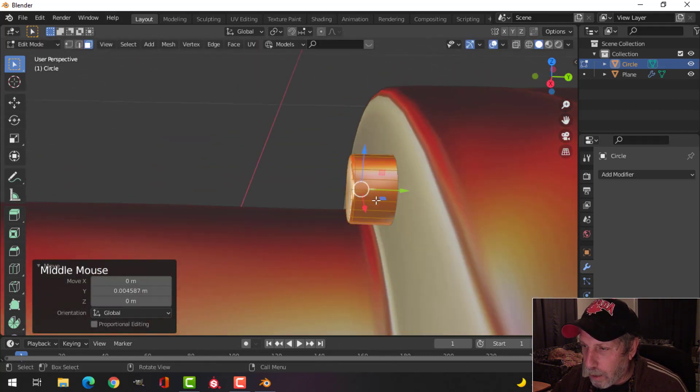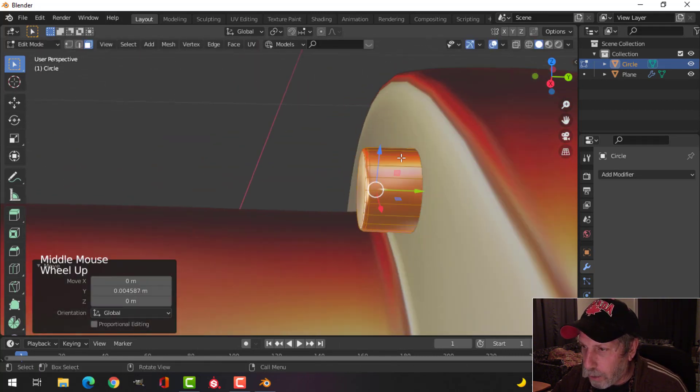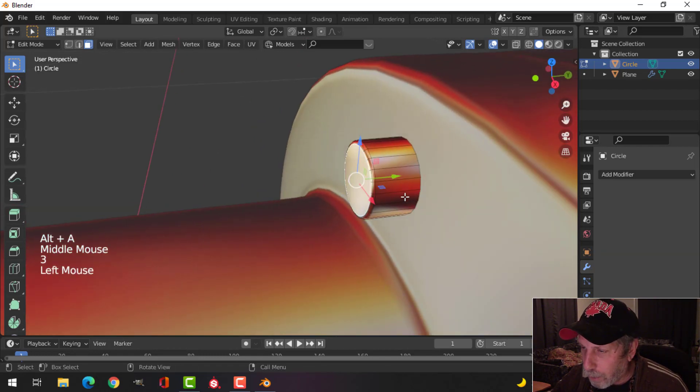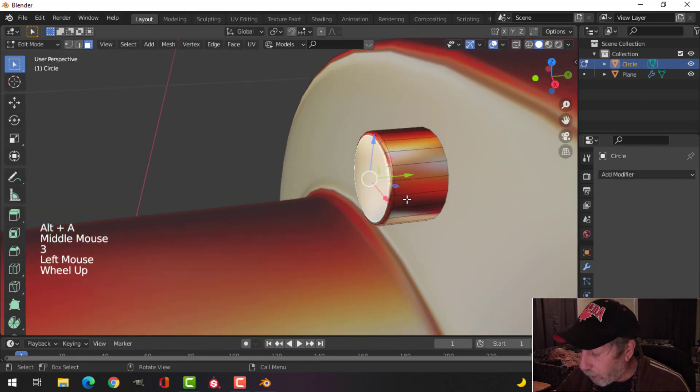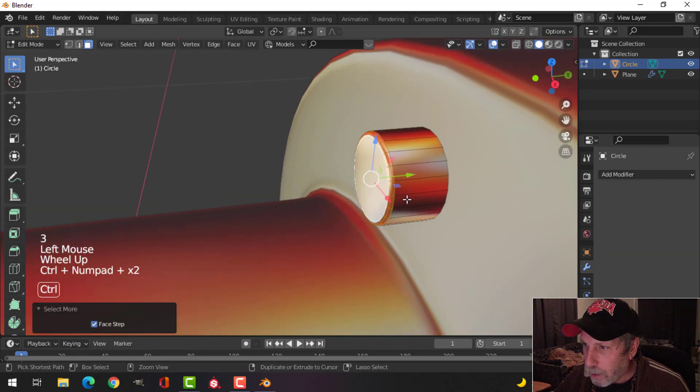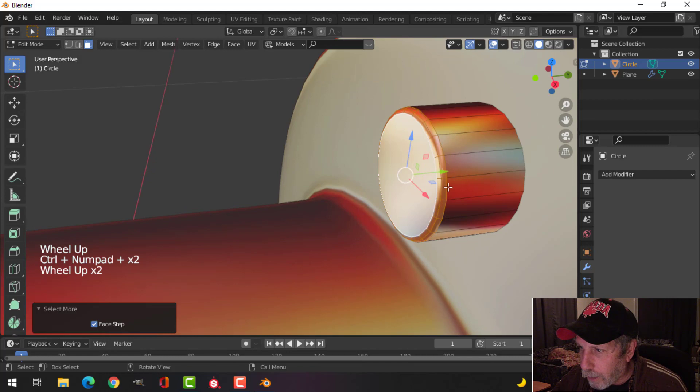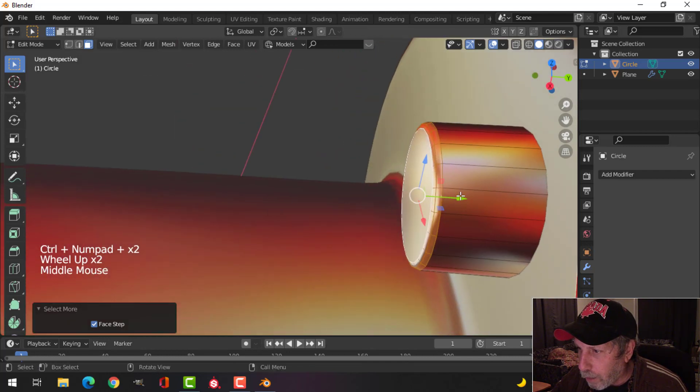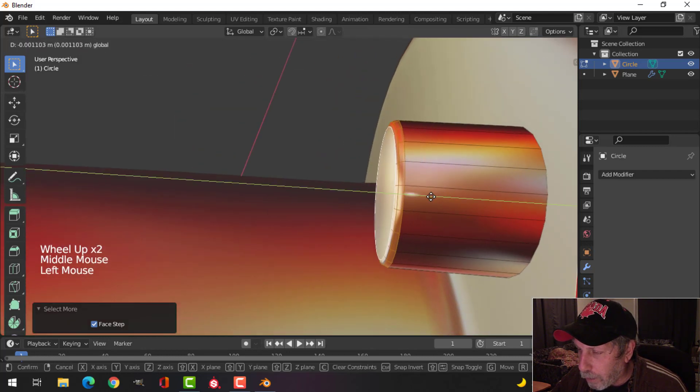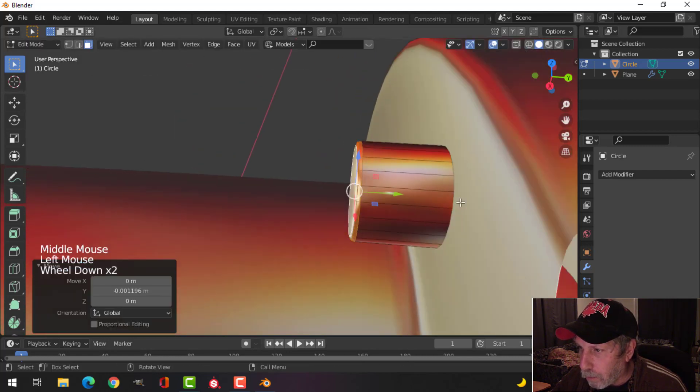I want to put a hexagonal bolt, so I might make this a little bit bigger. I'll select that base and Control Plus until I get out to about there. I'll pull it out a little bit more.